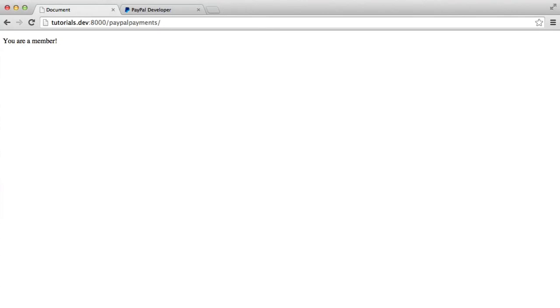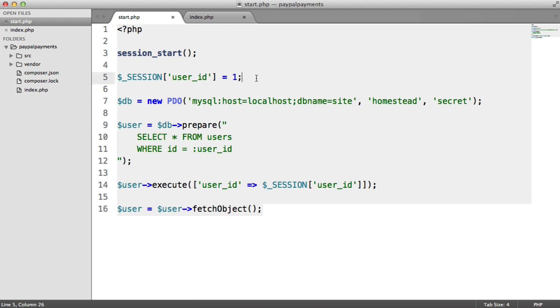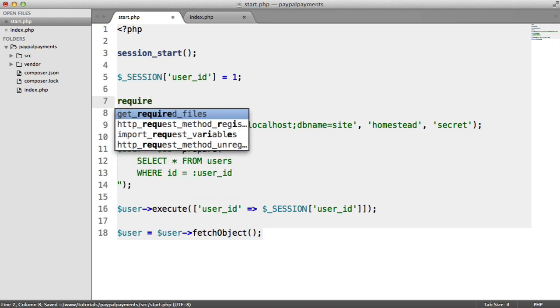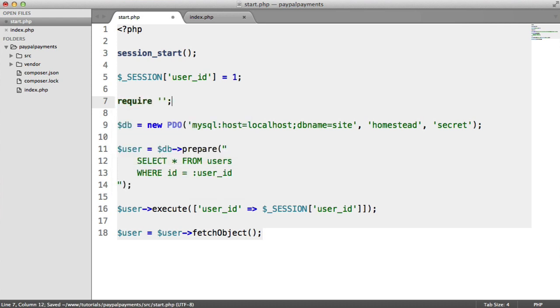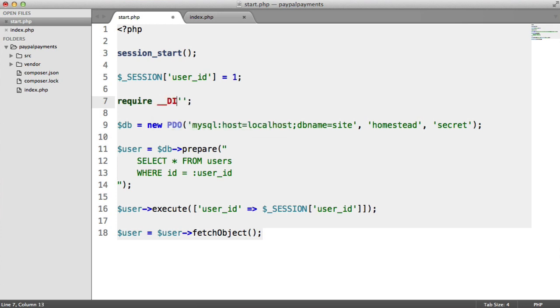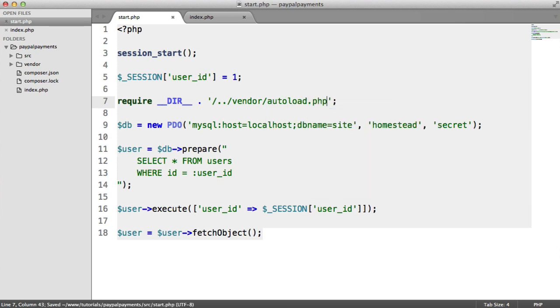Right, so let's go ahead and actually set our API up, or our connection to the PayPal API up, rather. So just under here then, I'm going to require in the autoload file from Composer. So here I'm just going to say dir and append on, going back one directory, into vendor, and then autoload.php. This is just basically going to pull in all of our Composer dependencies.